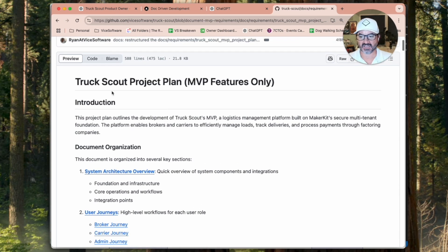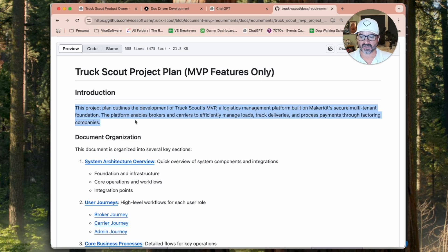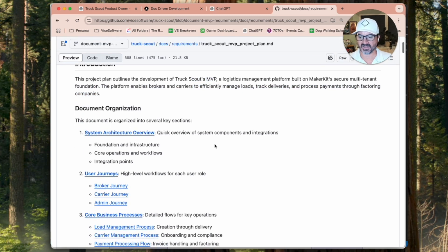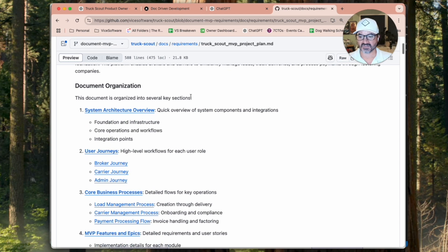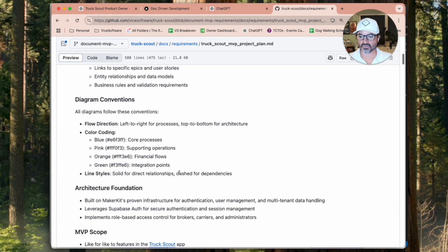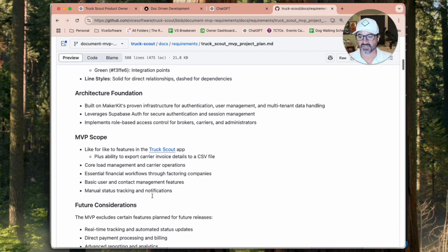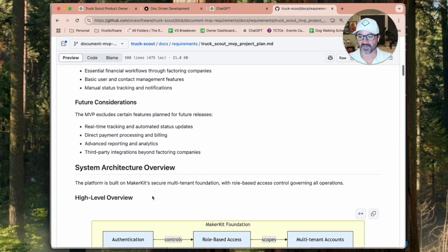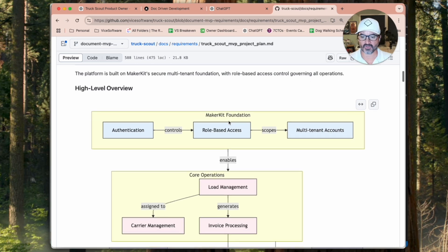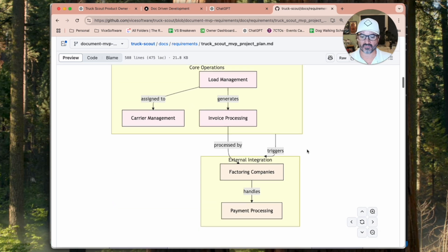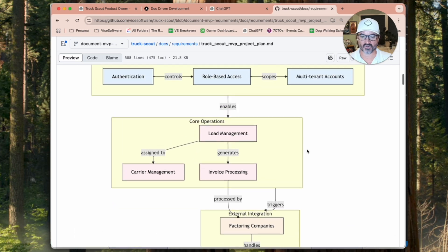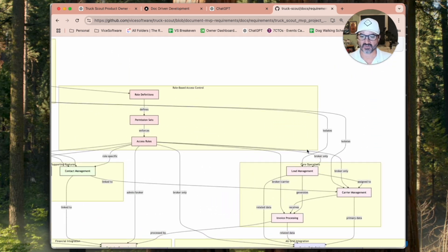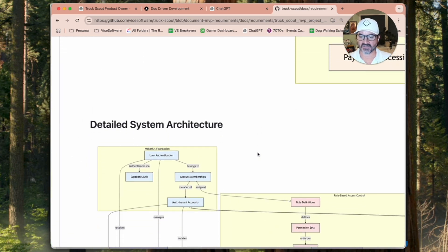So this is just a full MVP, what we're going to do. It talks about the business requirements of the system. This Truck Scout MVP tells how the system is organized, or how the documentation is organized, what the conventions we're using in our diagramming. And so when you come down here, we have this system architecture overview. There is a high level overview of how the system works. And then there's a deep dive, detailed system architecture that shows all the different components.